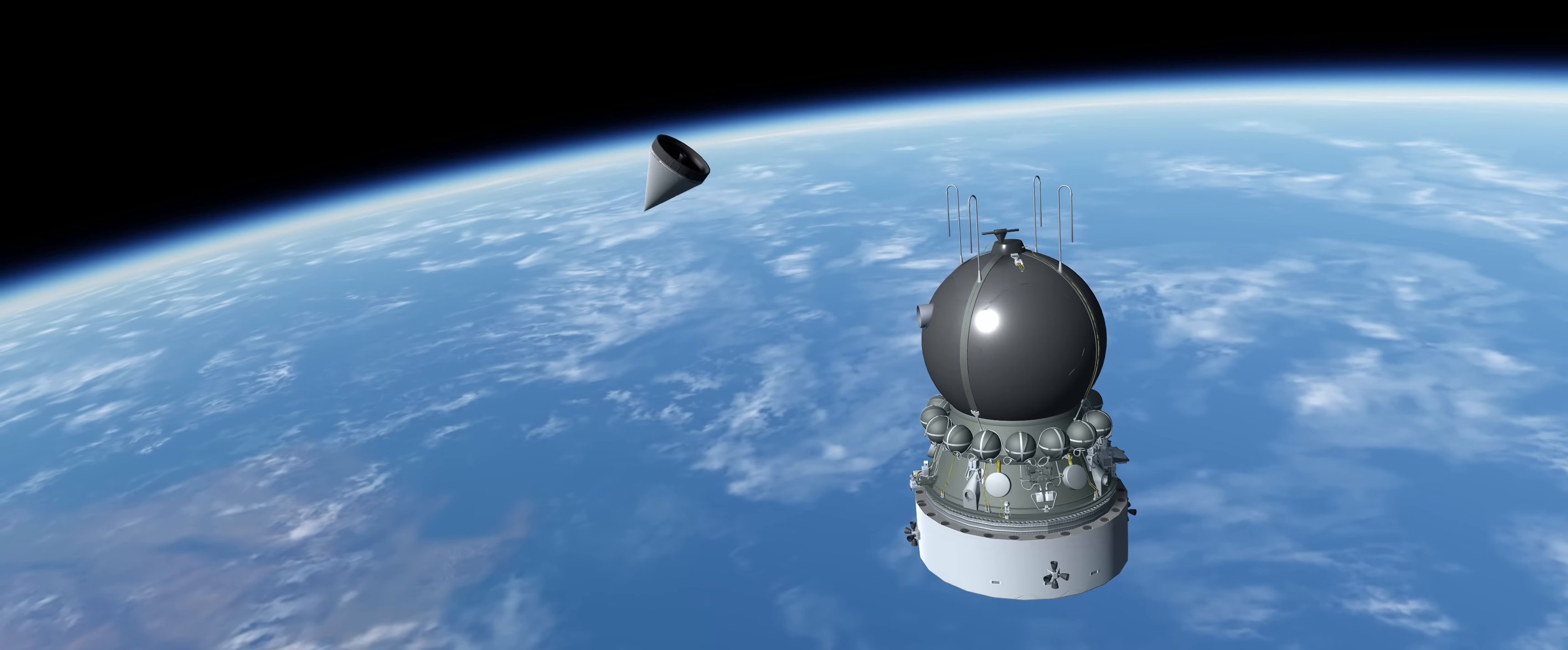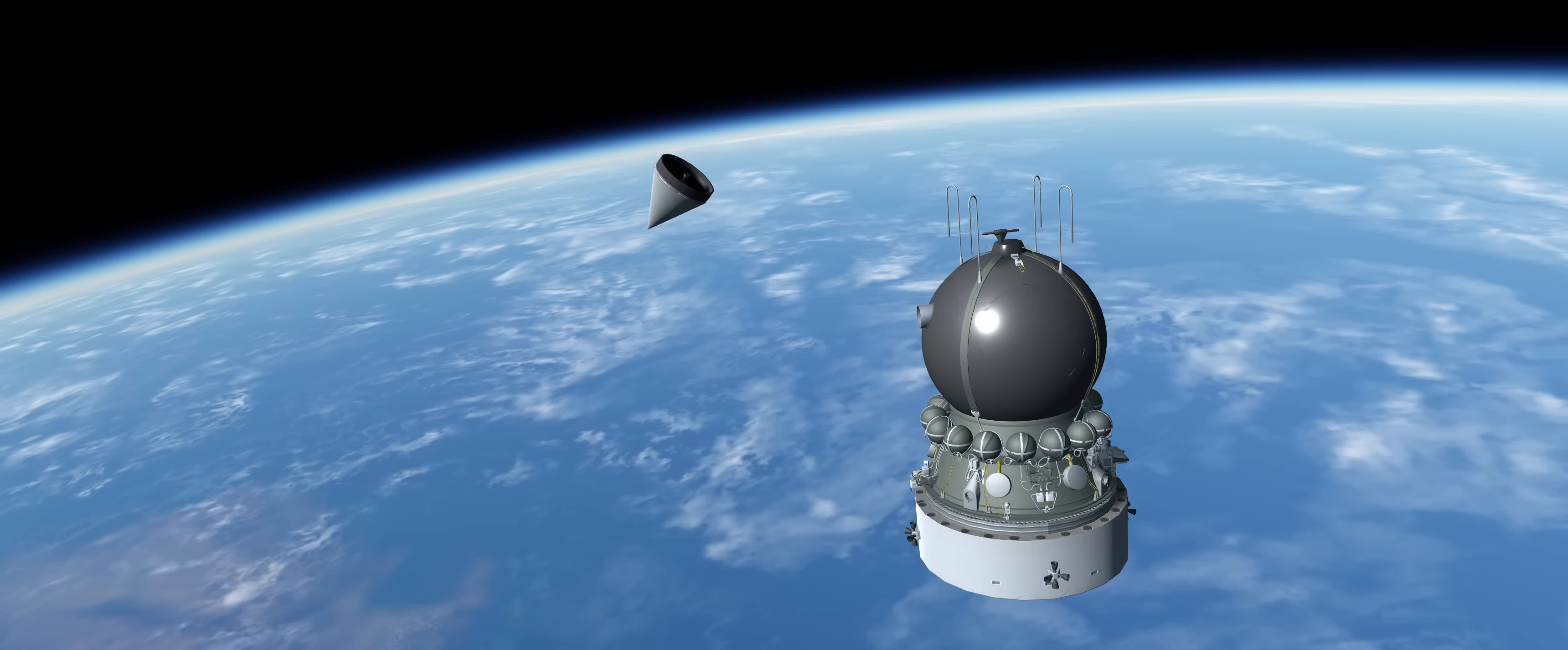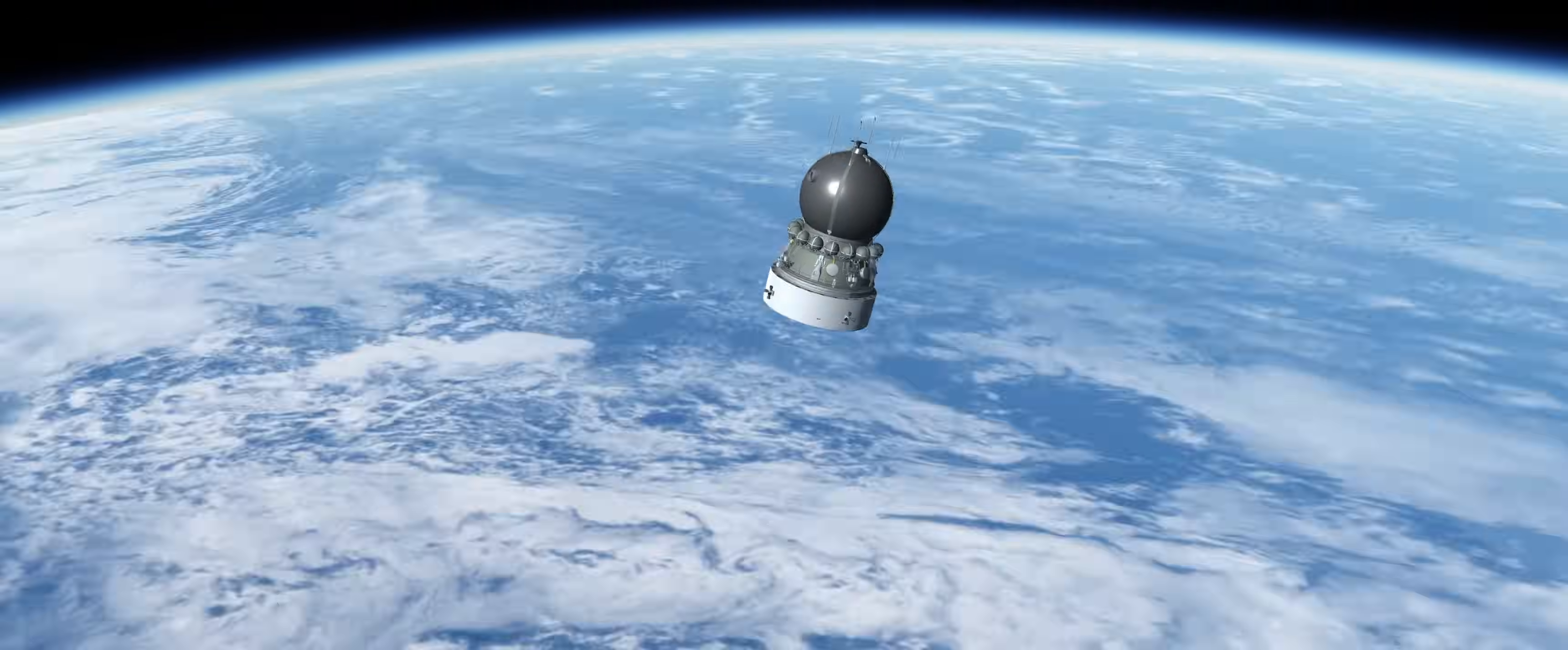Mission control radios to Alexander, congratulating him on this success, then gives the signal for Alexander to break away from the probe and begin the next phase of the mission. Alexander will continue to orbit the Earth for an additional nine hours, as his secondary mission was to reach the endurance record of two days in space.